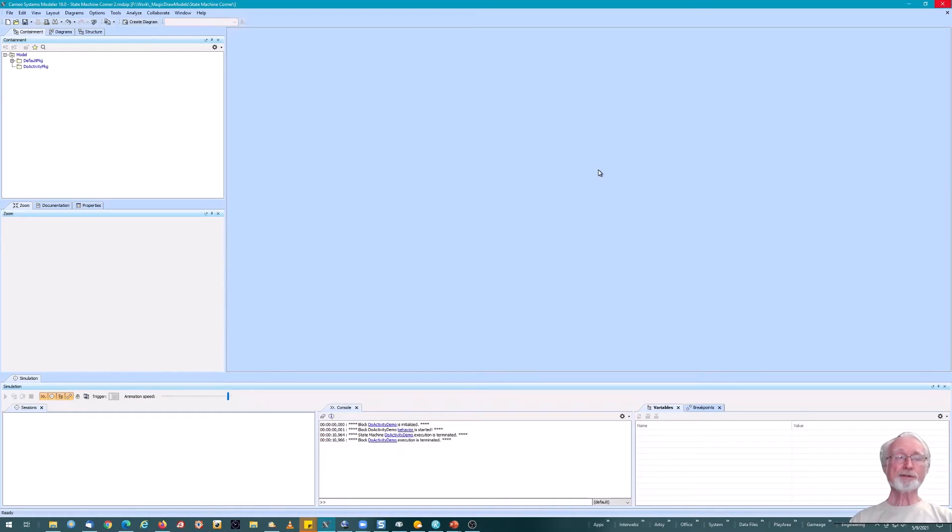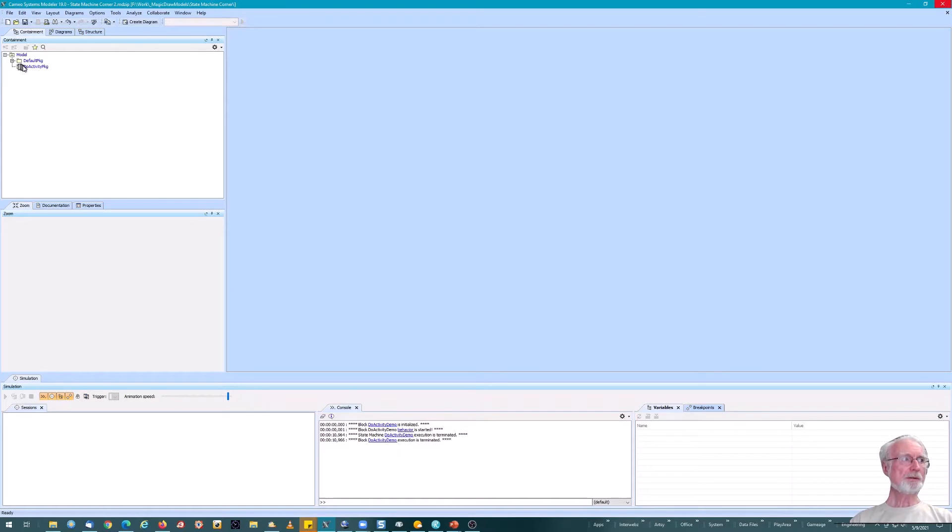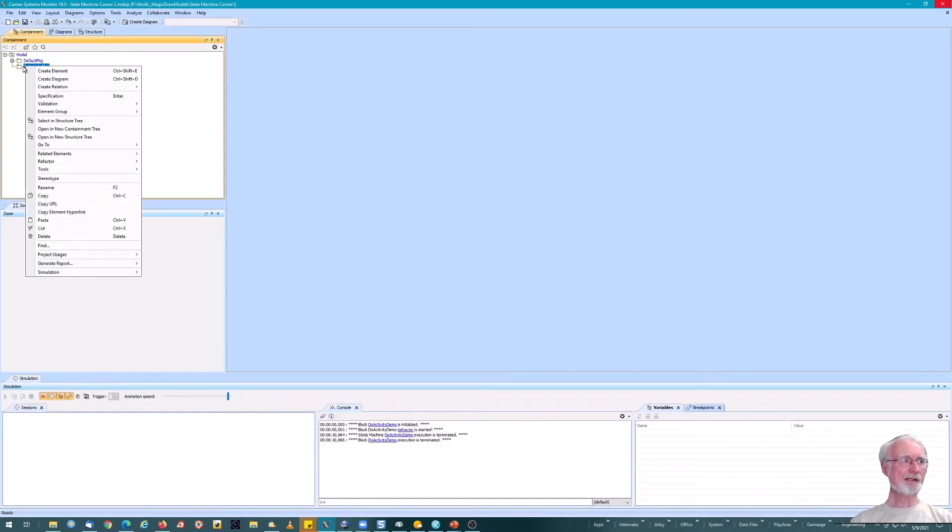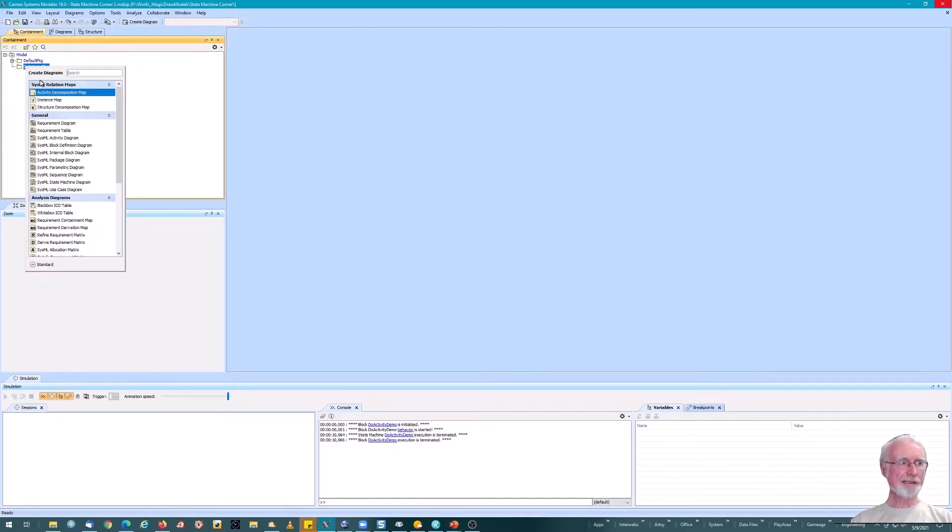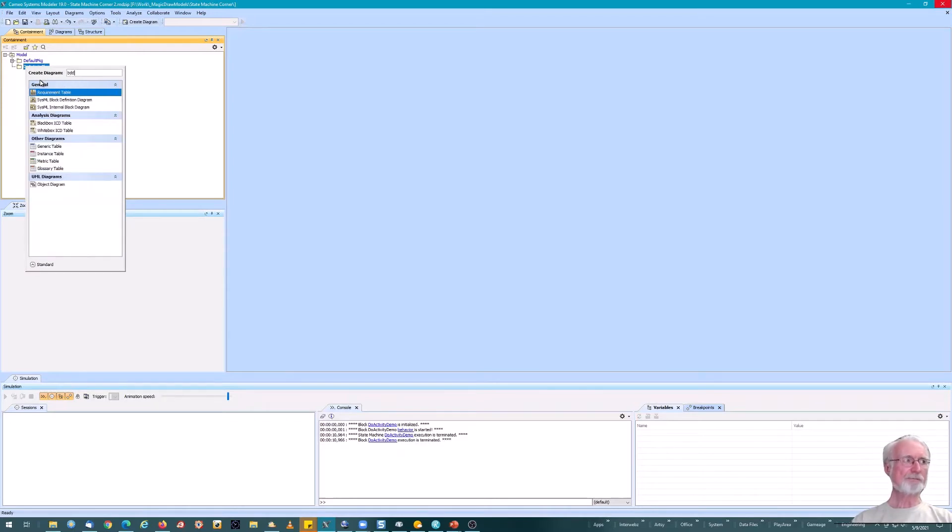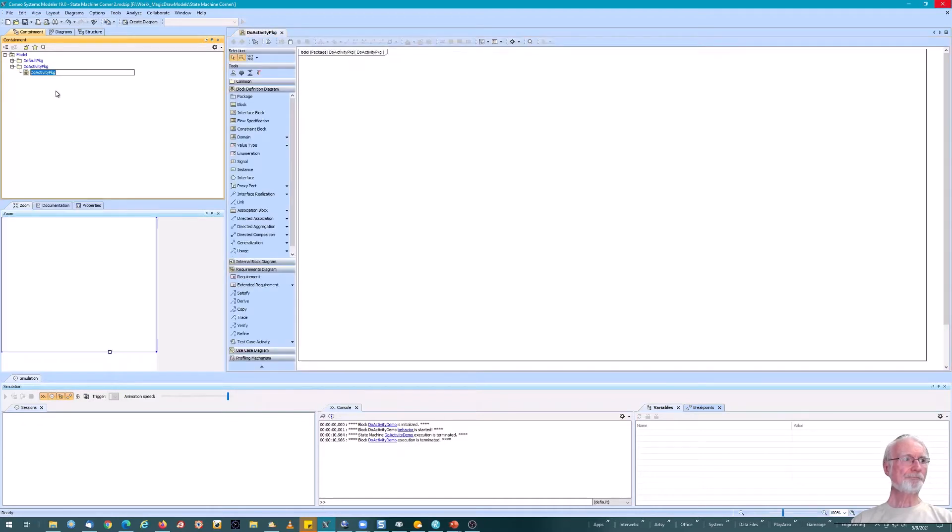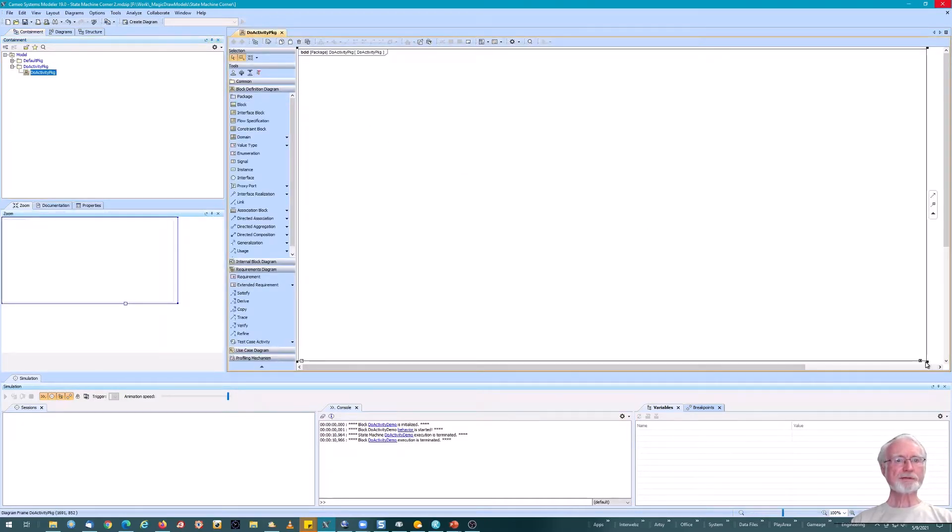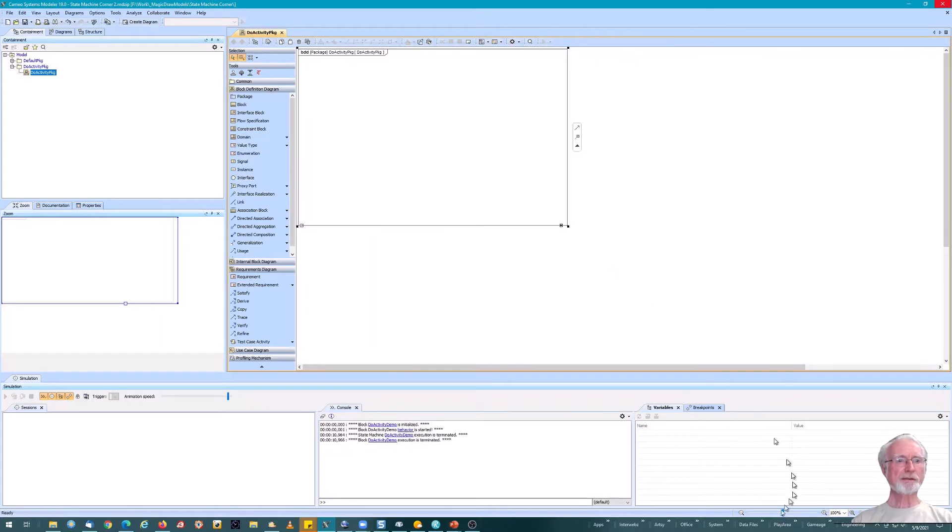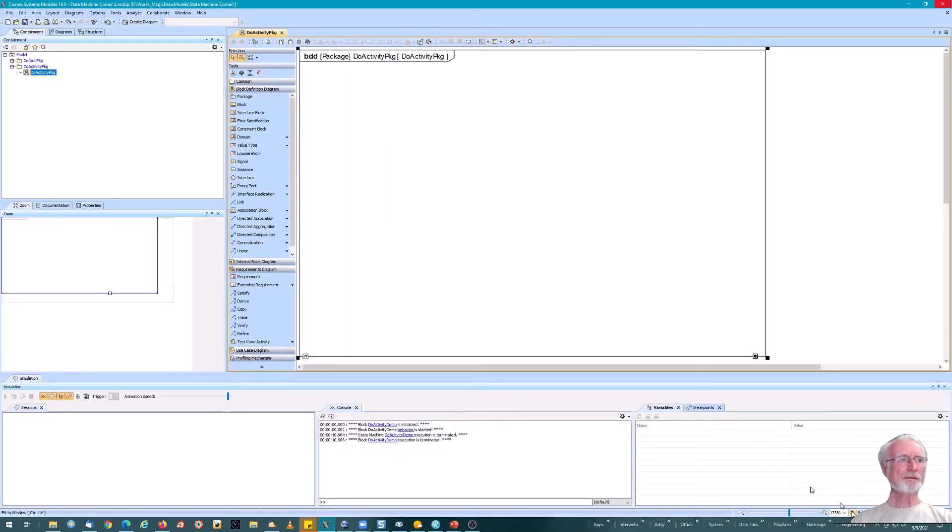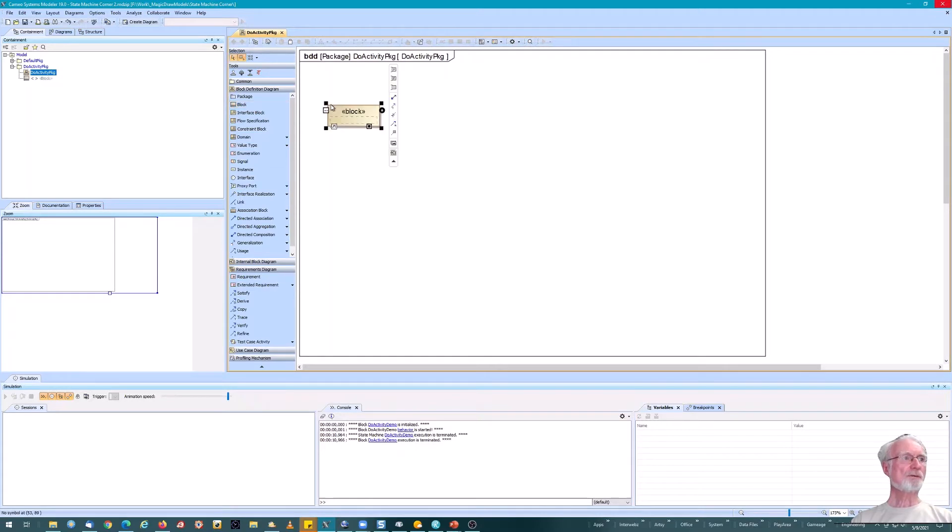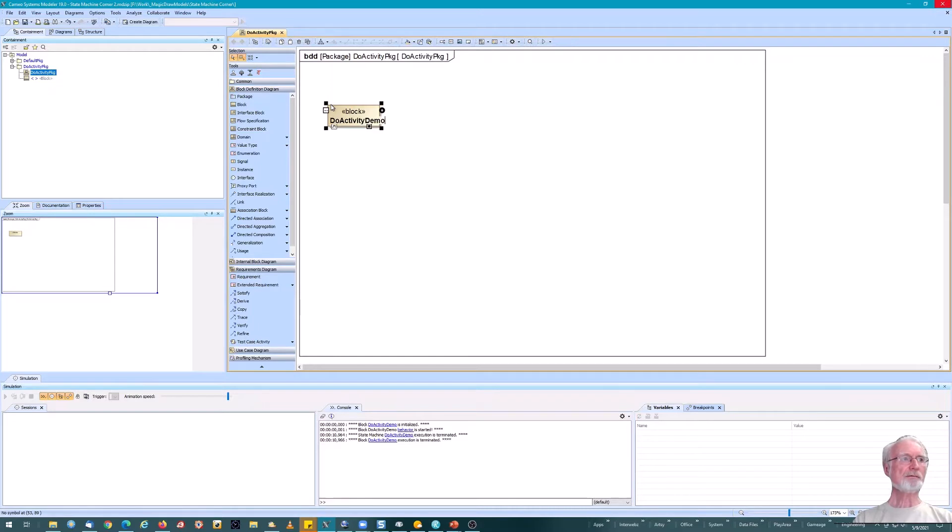Let's see how we might use the do activity in Cameo. Here's Cameo is open. We've already added a package for it. I'm going to add a diagram of BDD in this case. And I'm going to add a new block to this diagram. Let me change the size of this a little bit. Now let's add our block, a block we will call new activity demo.